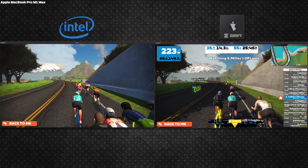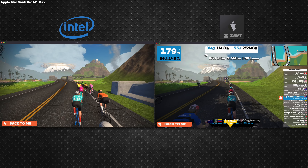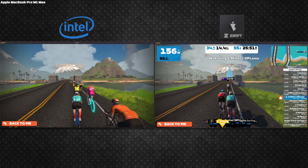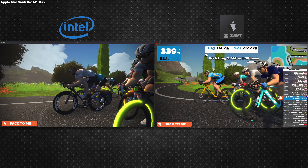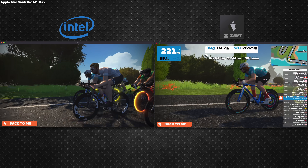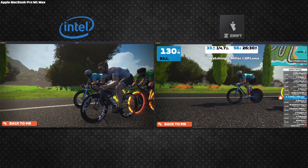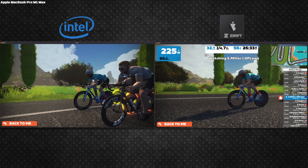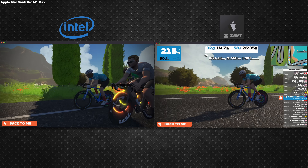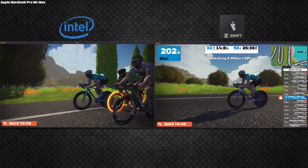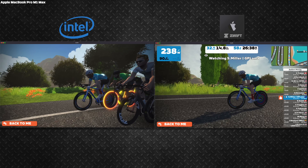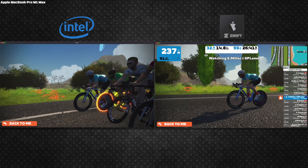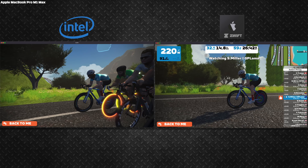Coming around the corner here for a side view of the rider — different times of day so the sun is coming from a different angle. On the right the shadows are looking good, and it also looks a little smoother — less jerky.